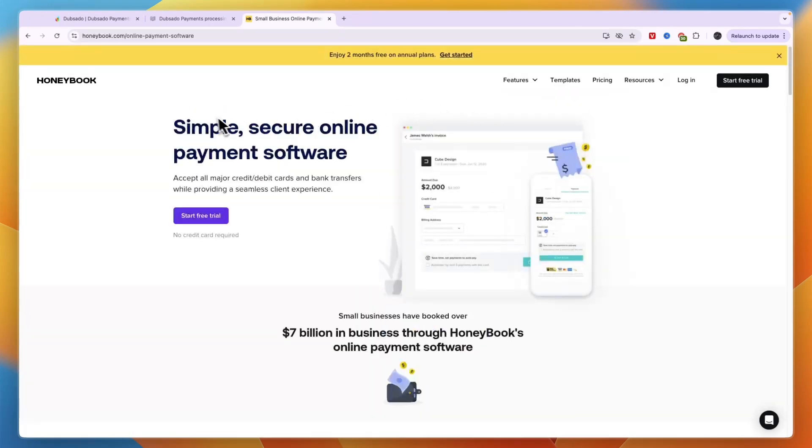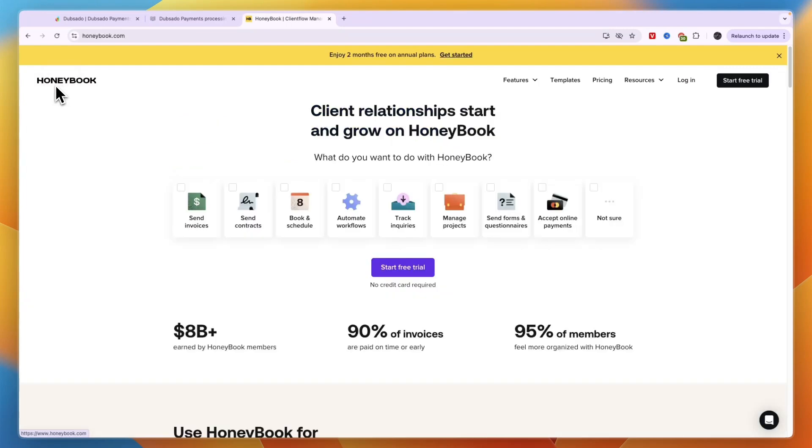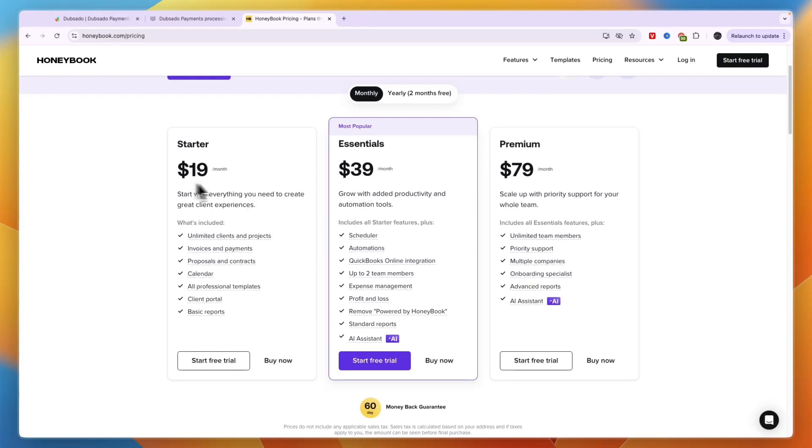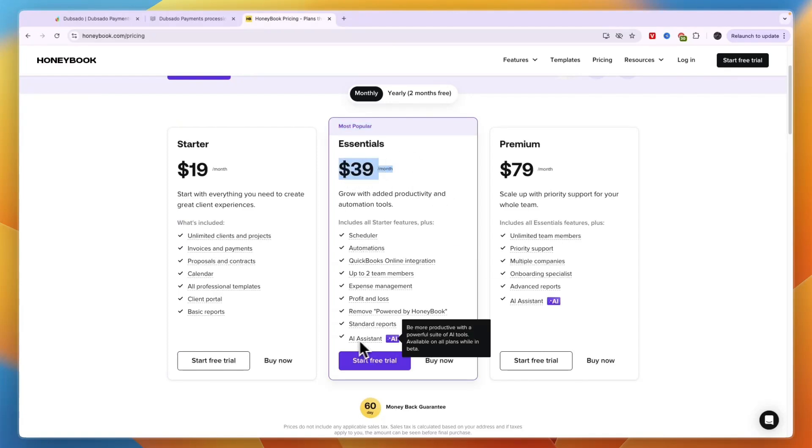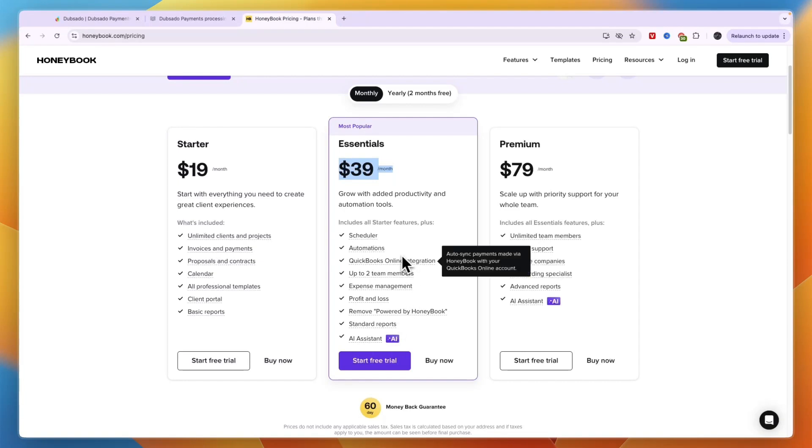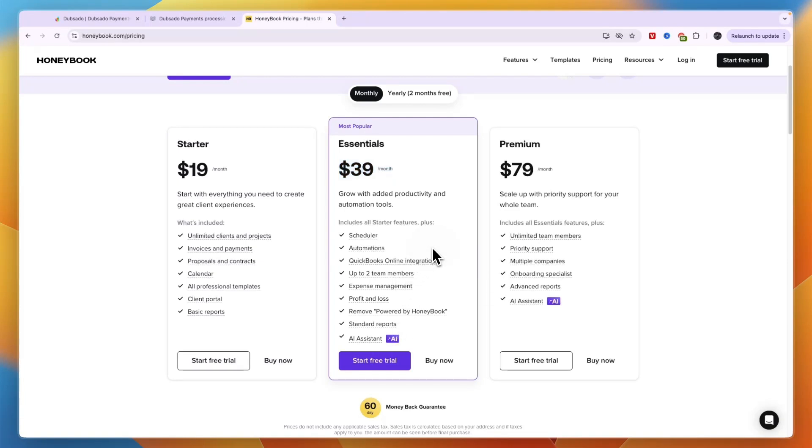However overall Honeybook does have more features and you should also consider that they have monthly subscription plans. On Honeybook they have the starter plan at $19 per month, Essentials is their most popular plan at $39 per month where you get the AI assistant, remove their branding, standard reports, the Quickbooks Online integration, and the Premium $79 per month is to scale up with priority support for your whole team.